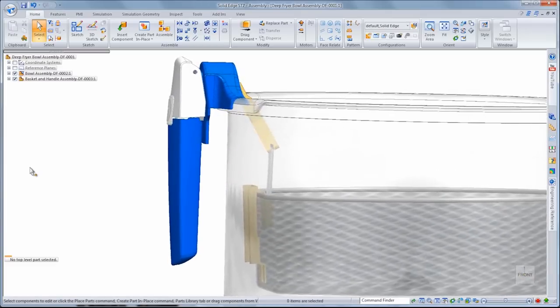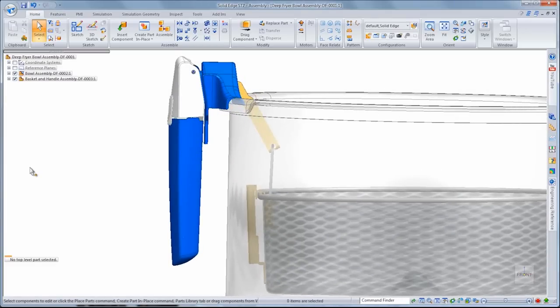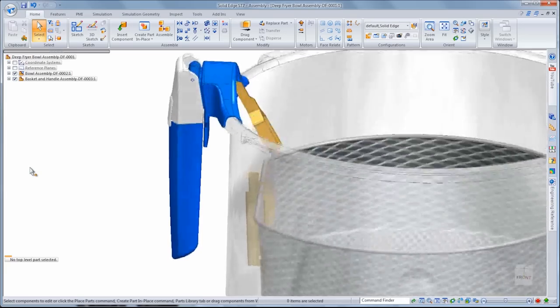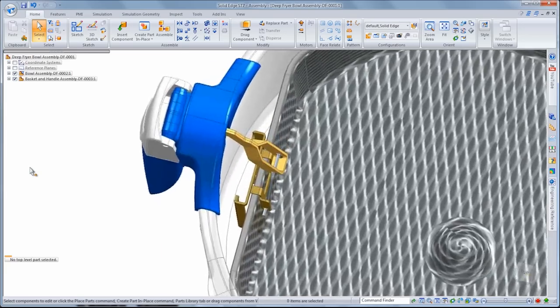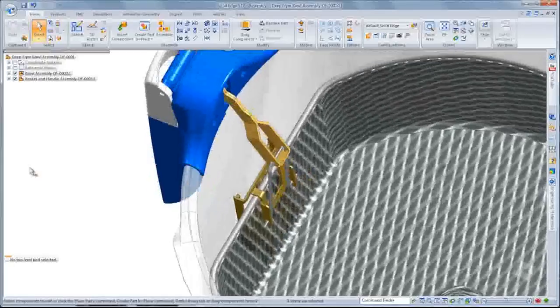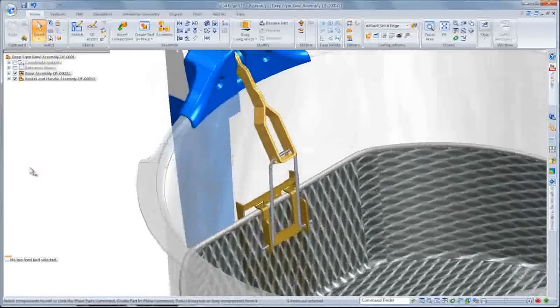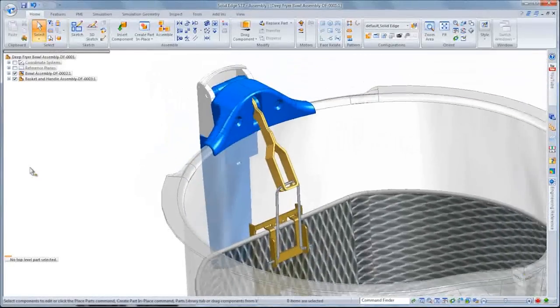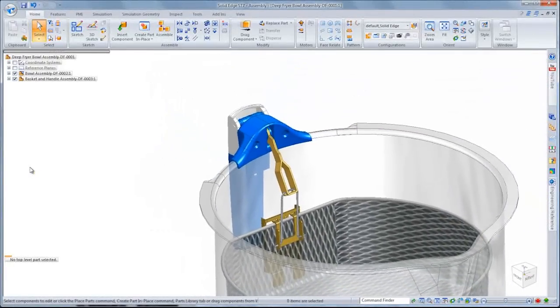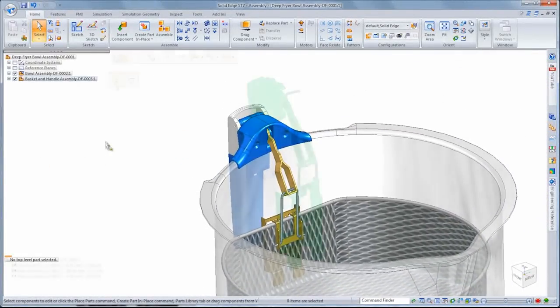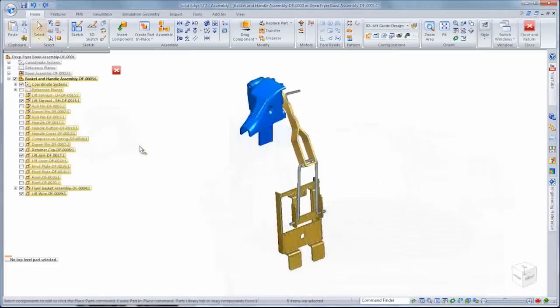In this demonstration, we'll design a lift guide for the basket and bowl subassembly of a deep fryer destined to the consumer market. This part will ultimately be manufactured from a single piece of bent heavy stainless steel wire.